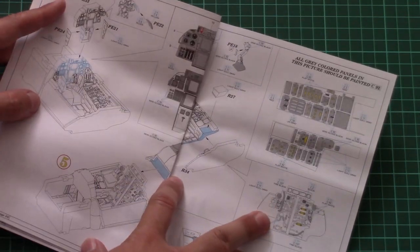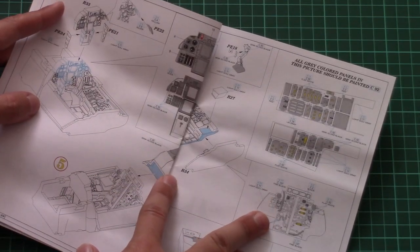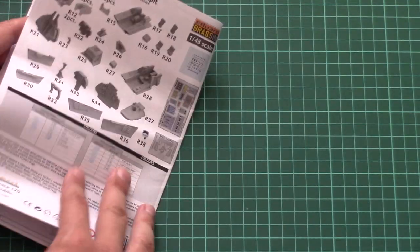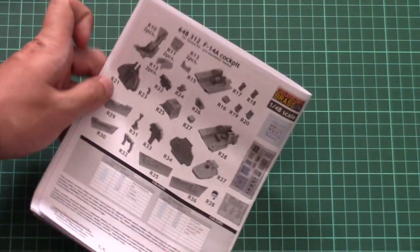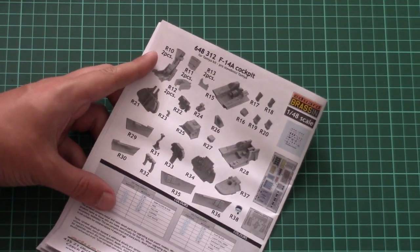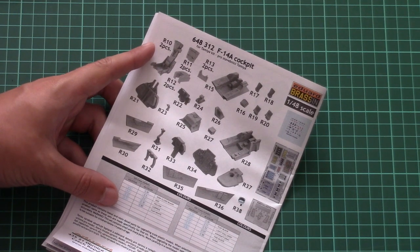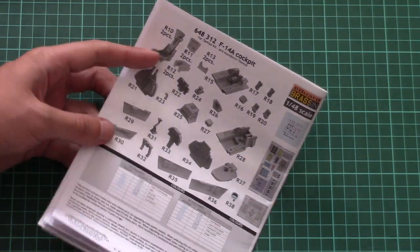Then we have it for the dashboard, for different side panels, and note that there is even a separate section for the gray panels, how to paint them and how to achieve a more realistic finish. And of course on the last page we have a parts map of all included components in this kit.